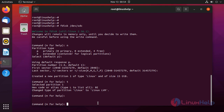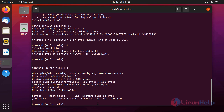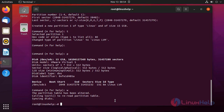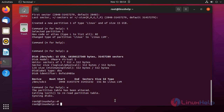Now we check the partitions by pressing P to print the partition table. The type has been changed to Linux LVM and the size of the partition is 15 GB. After completing these changes, press W to save. The partition table has been altered.